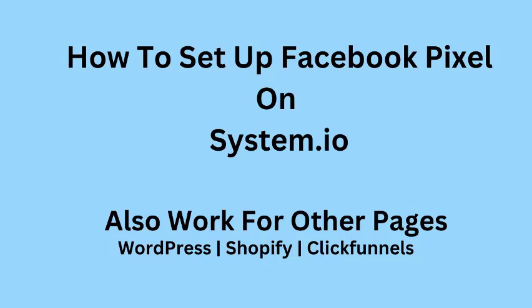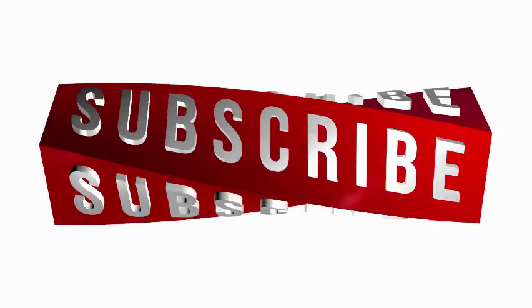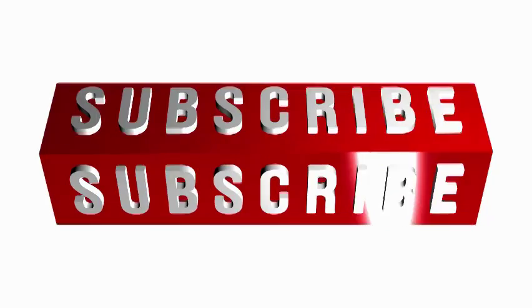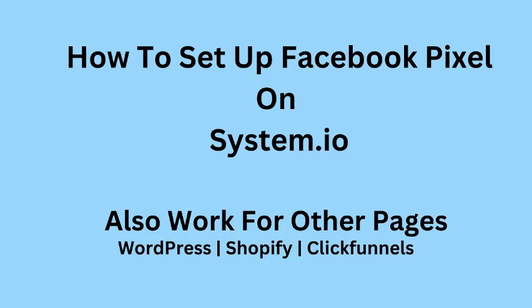I also teach marketing tutorials, make money online, keyword and SEO tips for marketing here. Okay, without any more talk, let me show you every step of setting up Facebook pixel for your system.io pages, and also very relevant if it's WordPress or Shopify pages you want to install your pixel on.